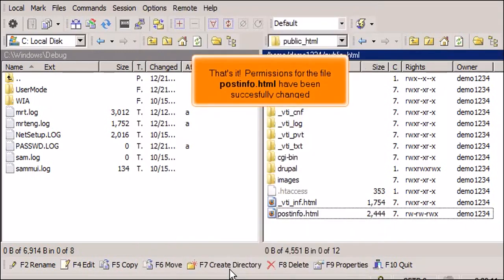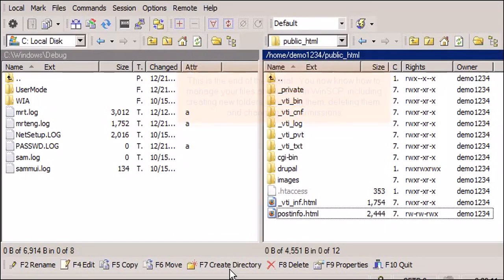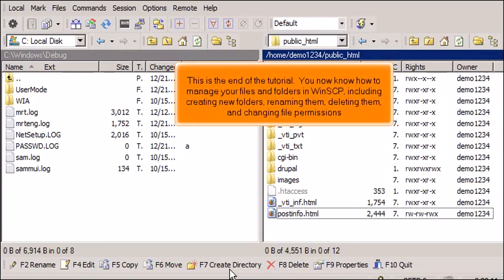That's it. Permissions for the file PostInfo.html have been successfully changed. This is the end of the tutorial. You now know how to manage your files and folders in WinSCP, including creating new folders, renaming them, and deleting them.